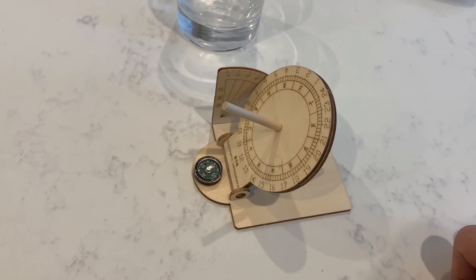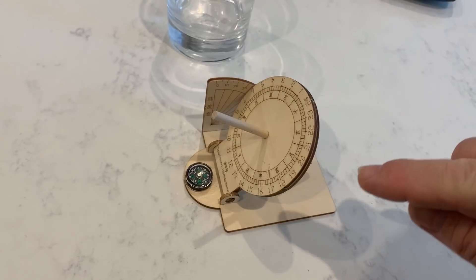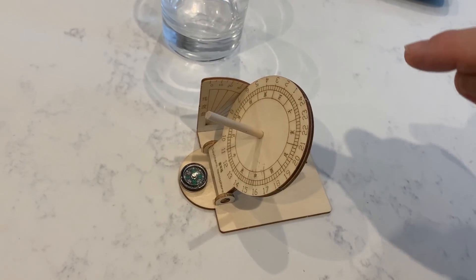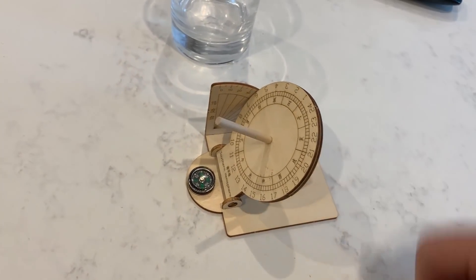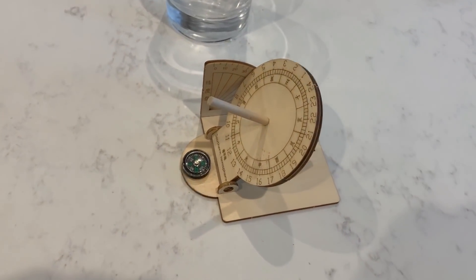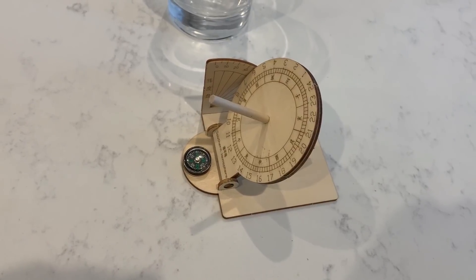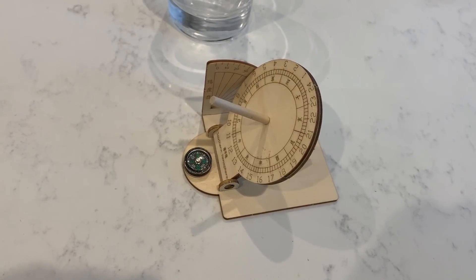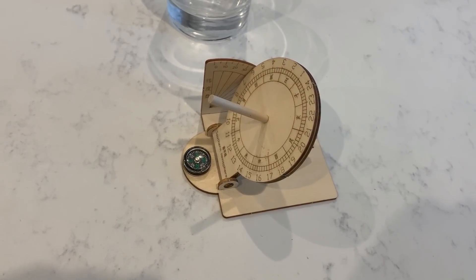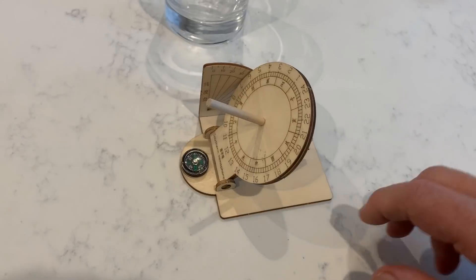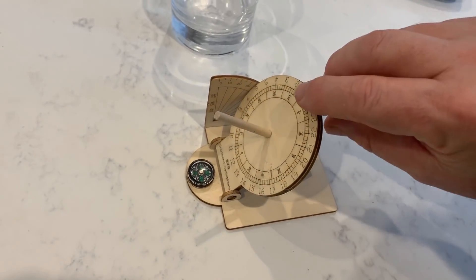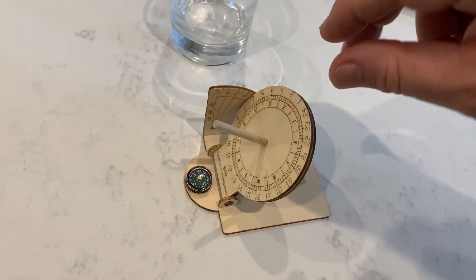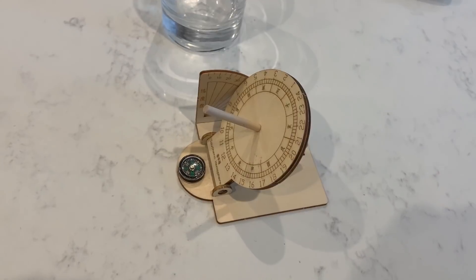During the two equinoxes, the Sun will travel directly around the edge of the sundial itself. Now I'm currently located in the southern hemisphere, and I've built the sundial accordingly. If I was in the northern hemisphere, I would have to flip this plate over for it to function correctly.